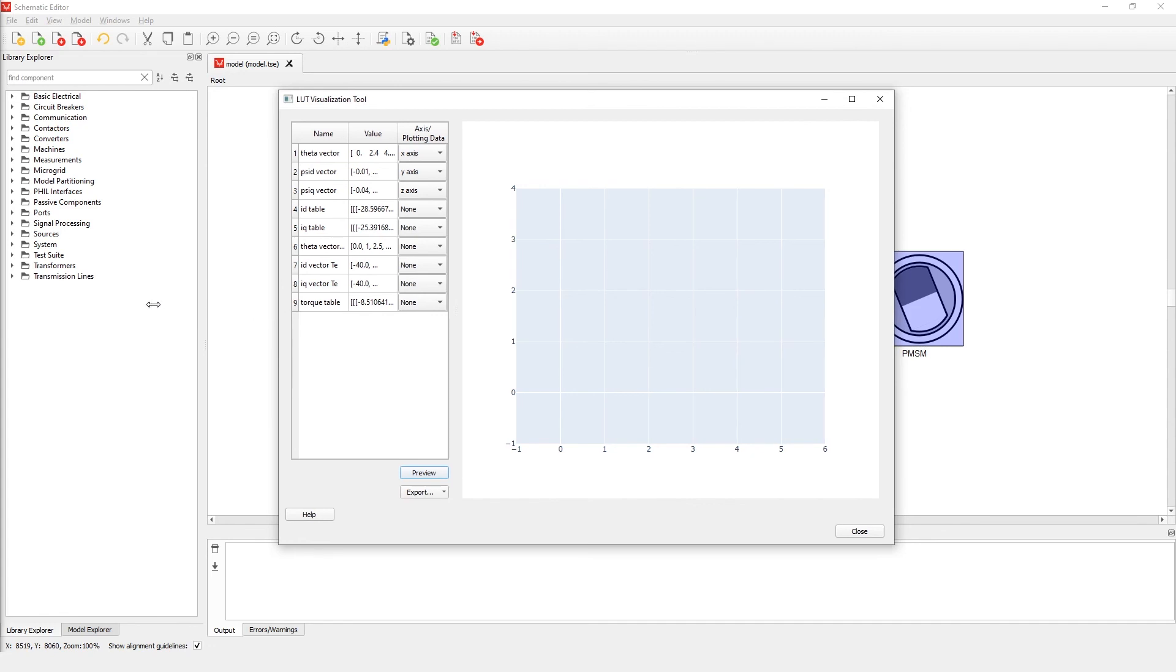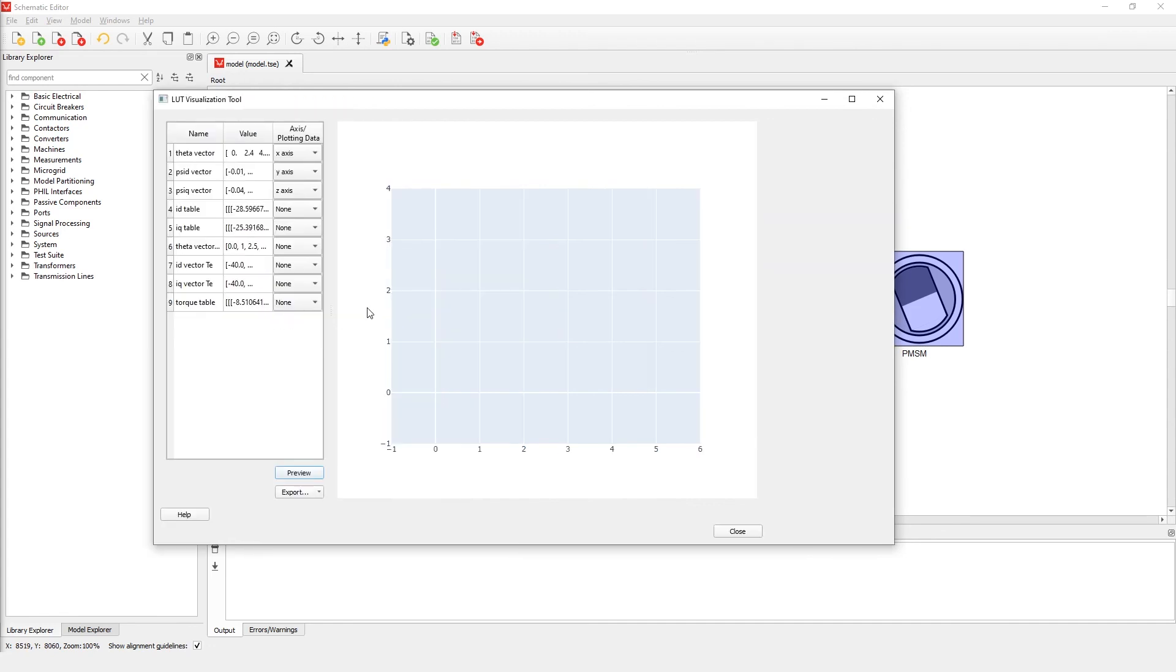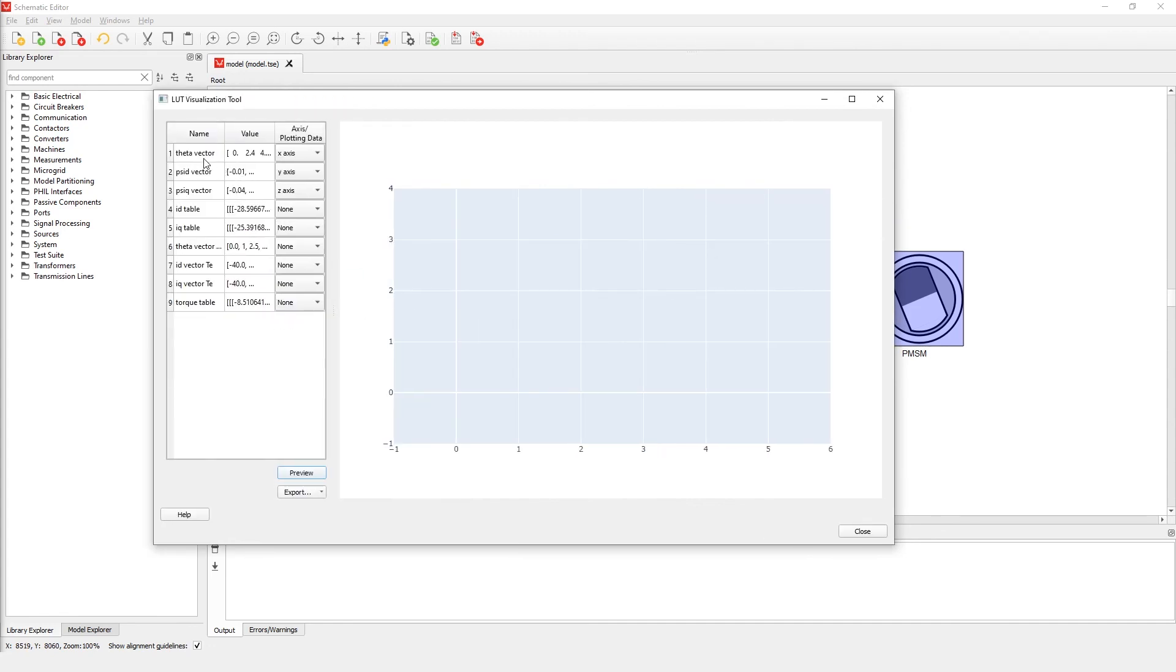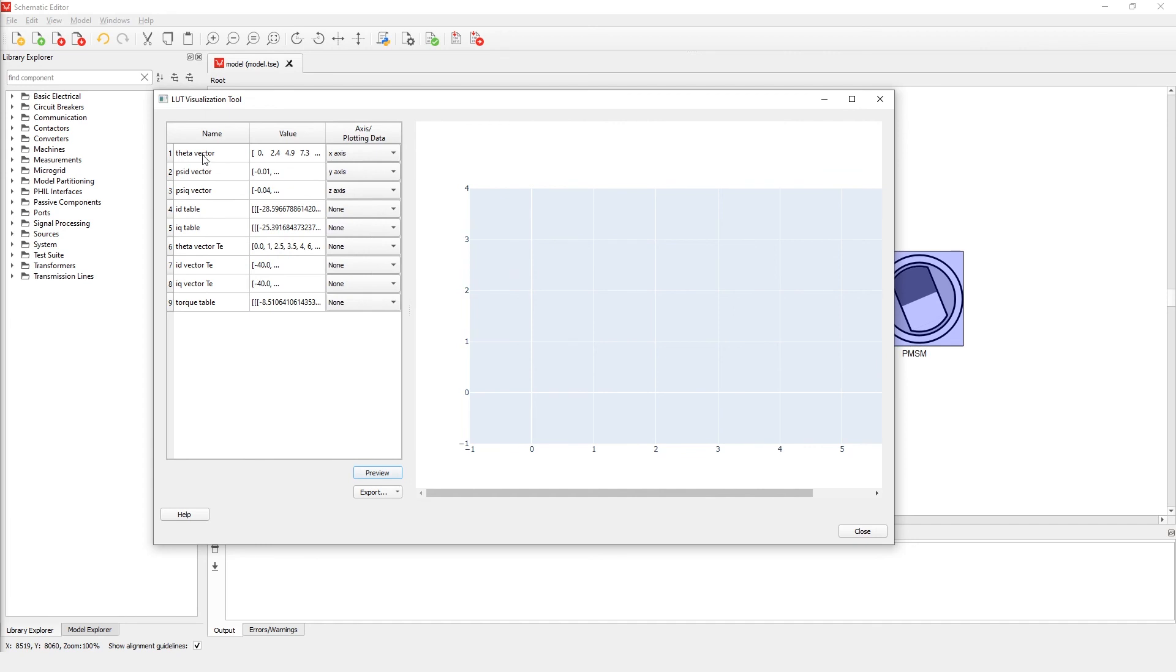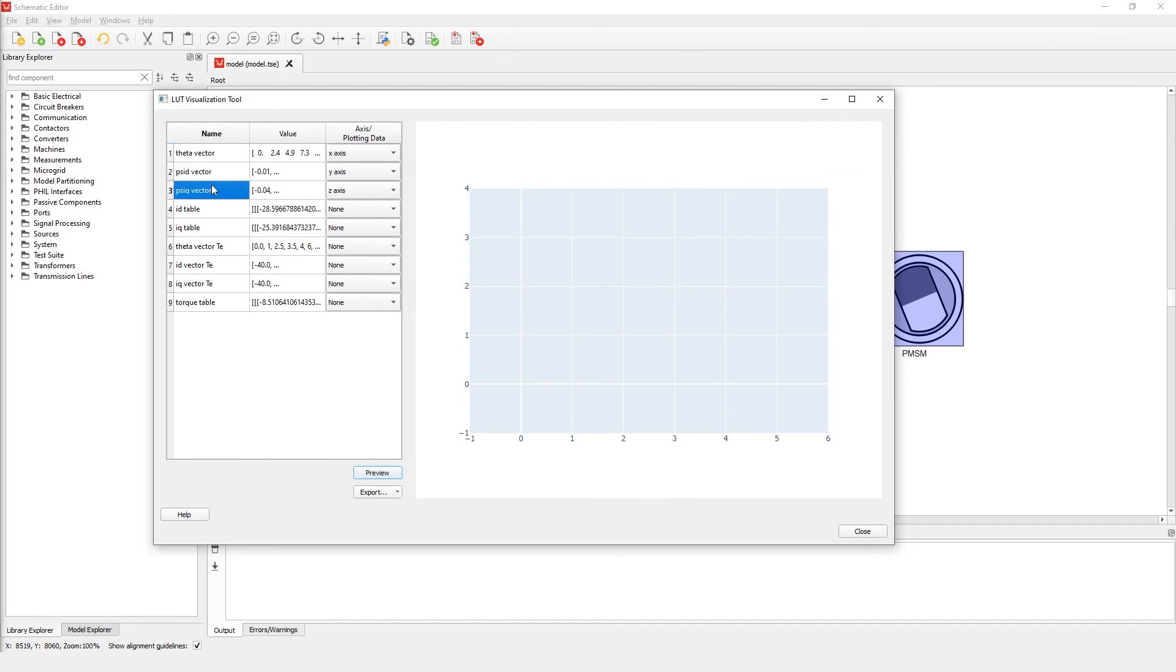As we can see, by default the vectors for angle theta, d-axis flux, and q-axis flux are added as the three axes. We can now add the d-axis current as the data for plotting and click preview.